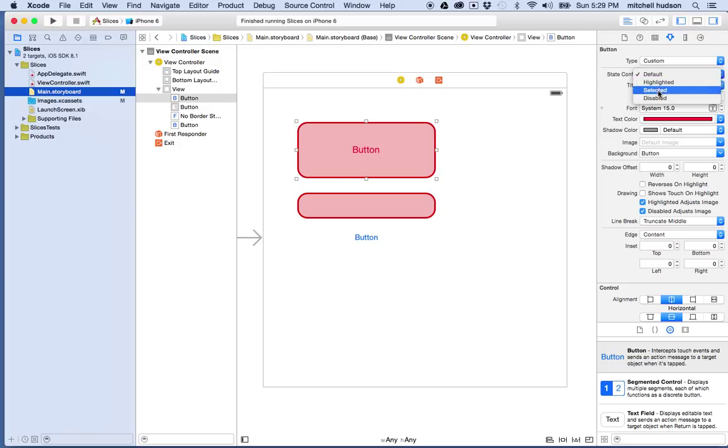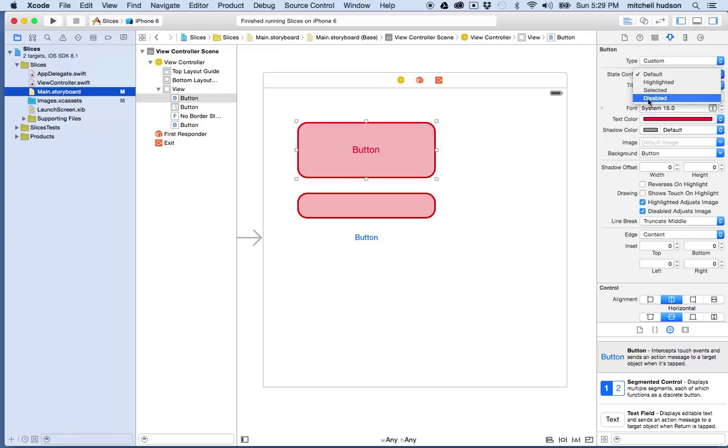So it changes to this. The button, if it acts like a toggle switch where you can tap it once and it changes state and then you tap it again and it changes back, that's the selected state. And if the button is disabled, like you can't tap on it for some reason, then this is the disabled state.